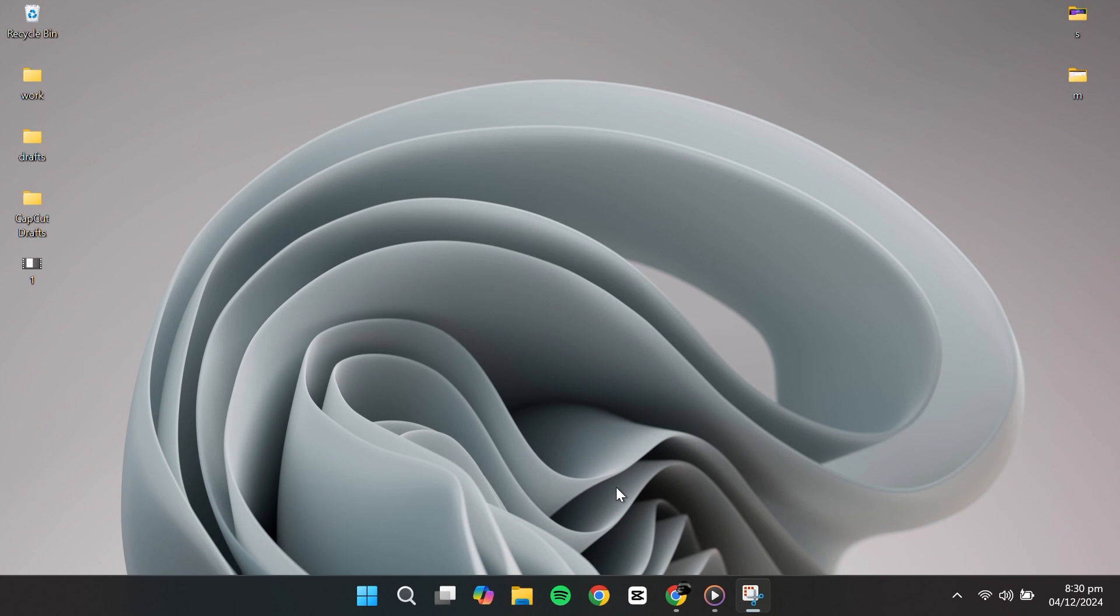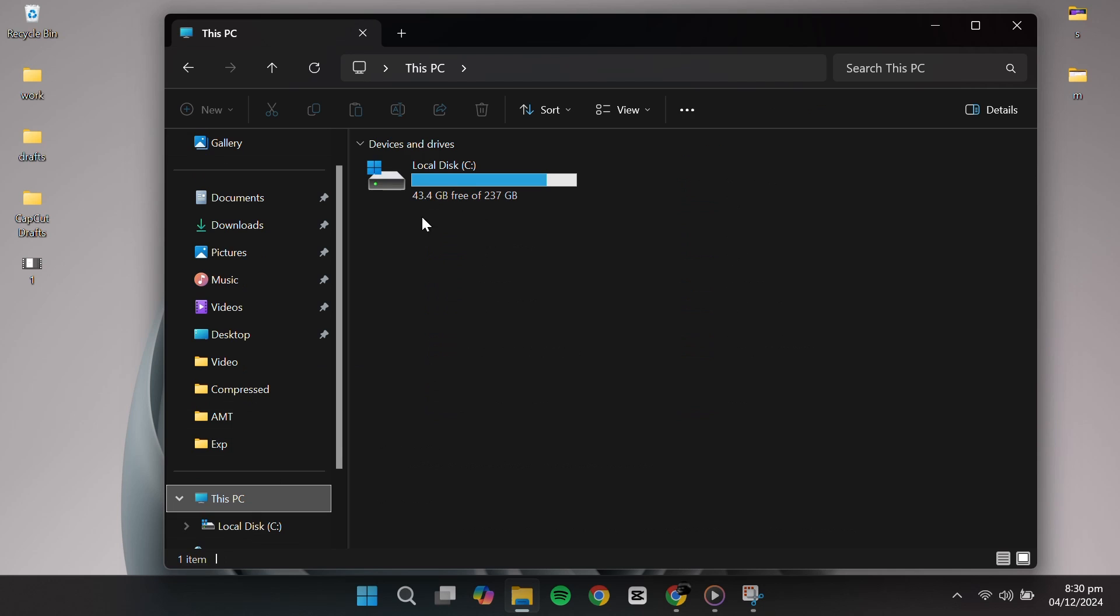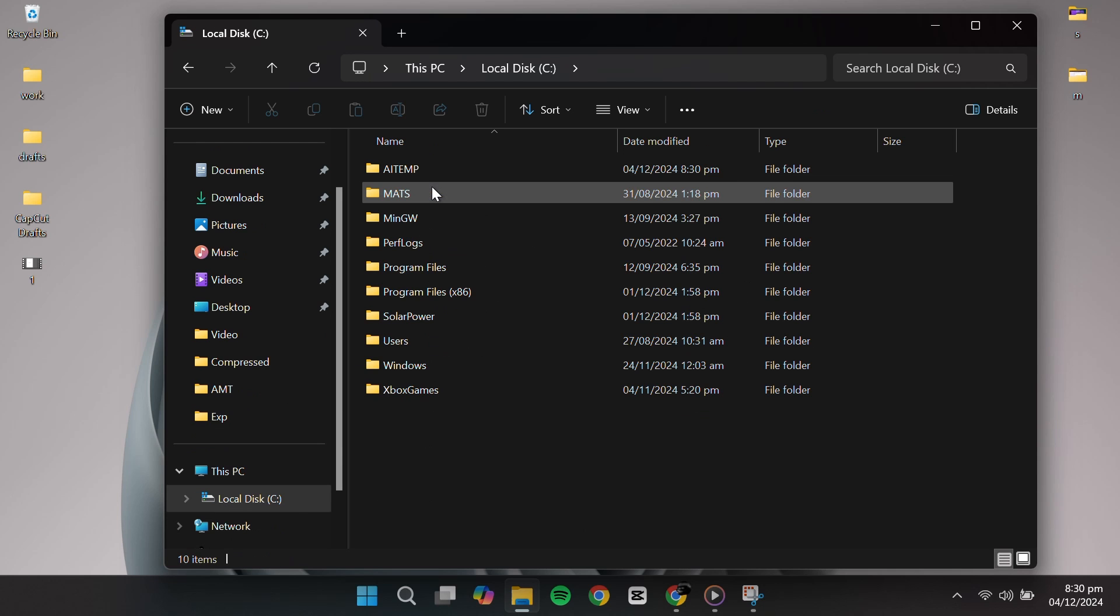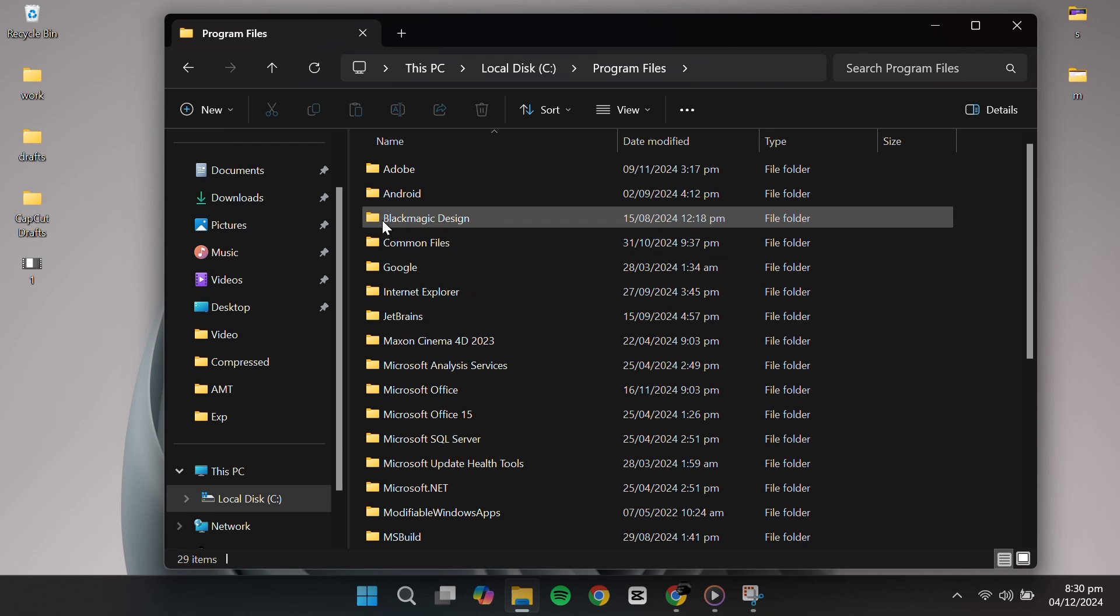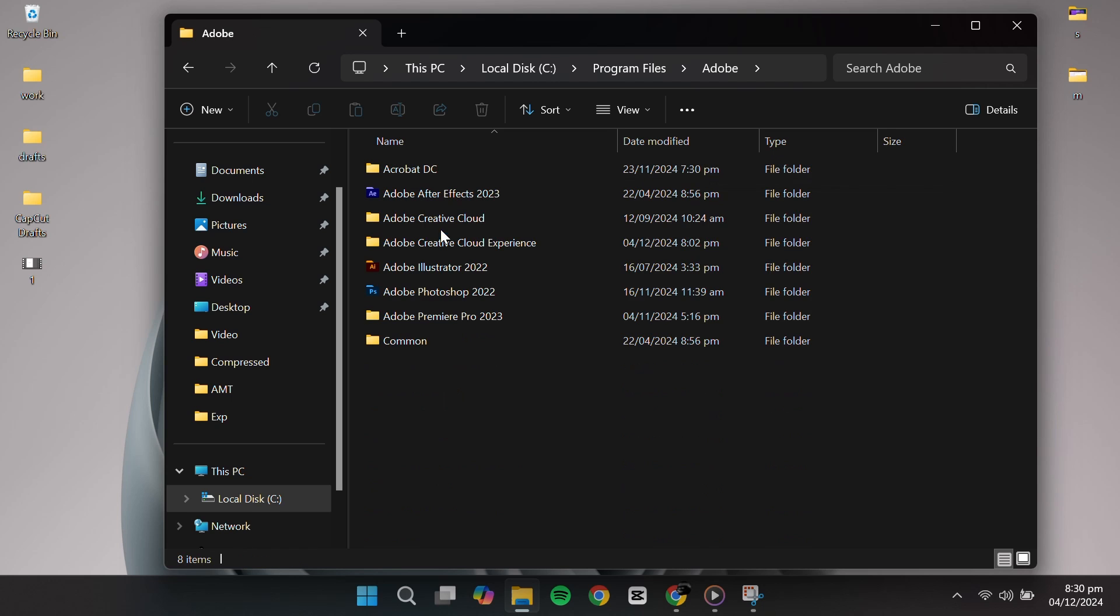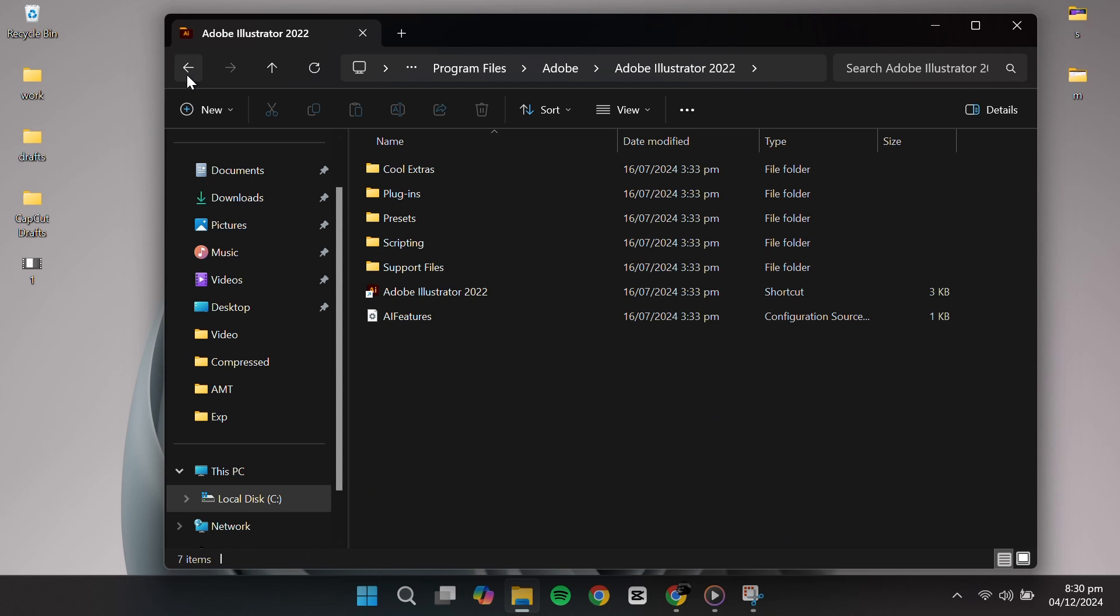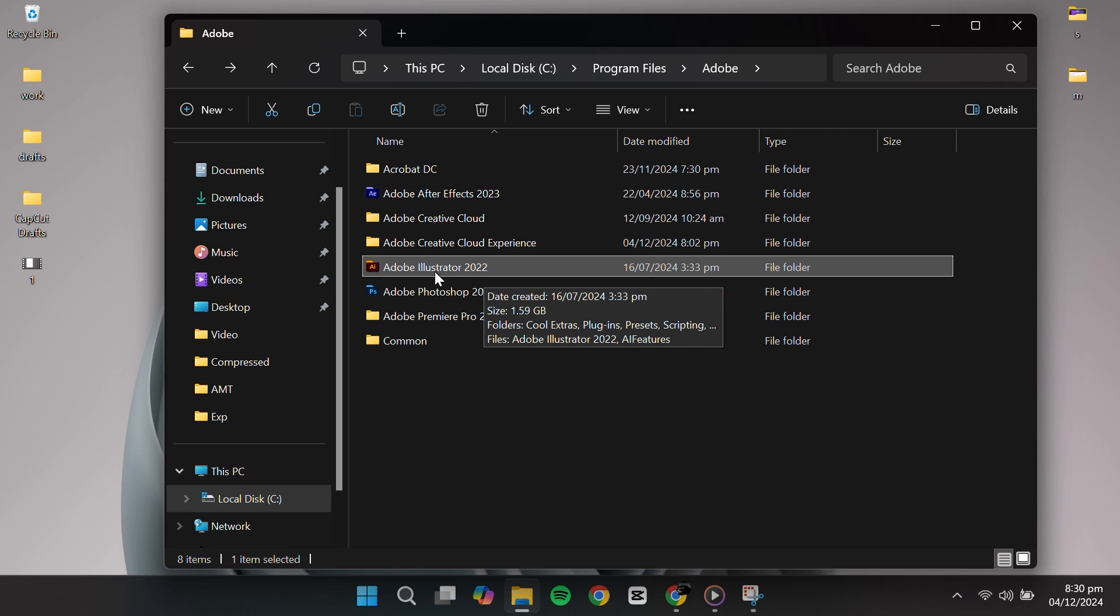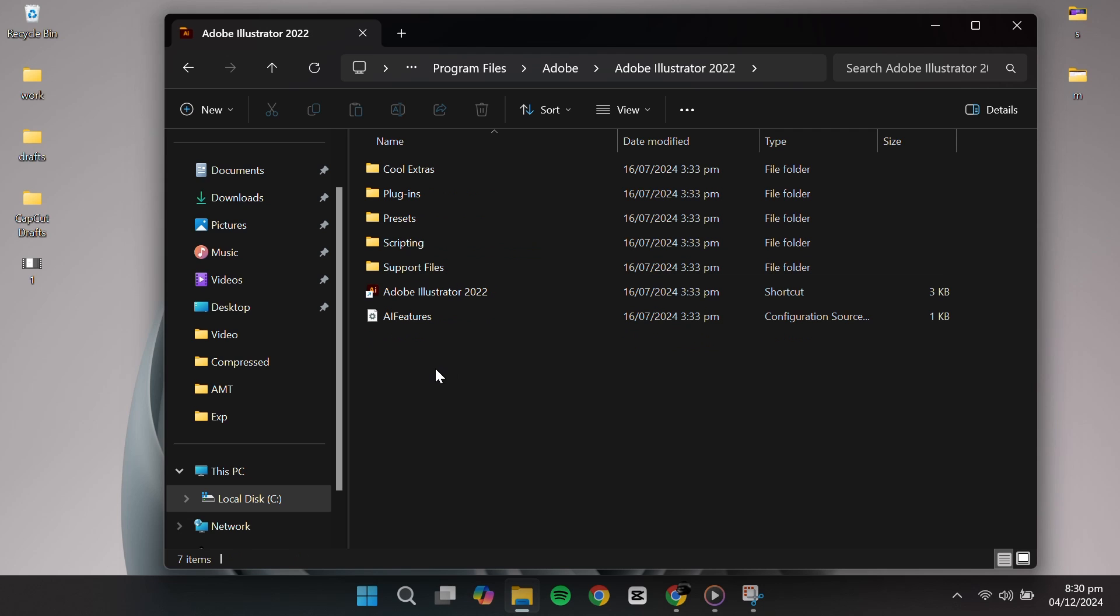Open This PC and navigate to the C drive. From here, go to Program Files and then open the folder Adobe, which has Adobe Illustrator. You'll see a folder with your version number. Mine is 2022, but yours might be different. Open that folder.